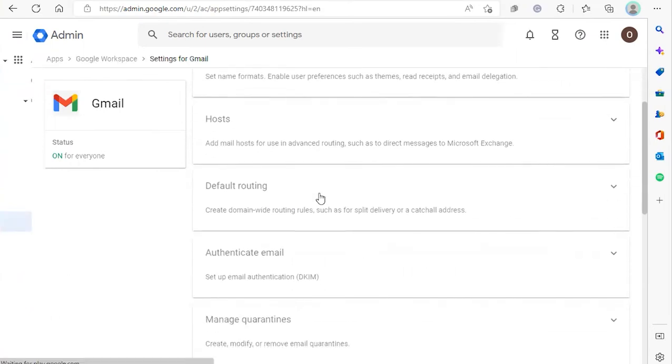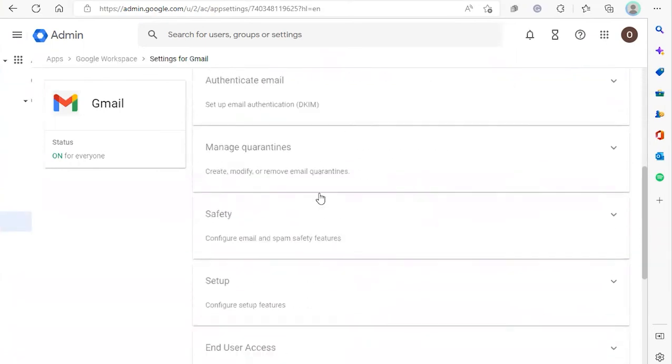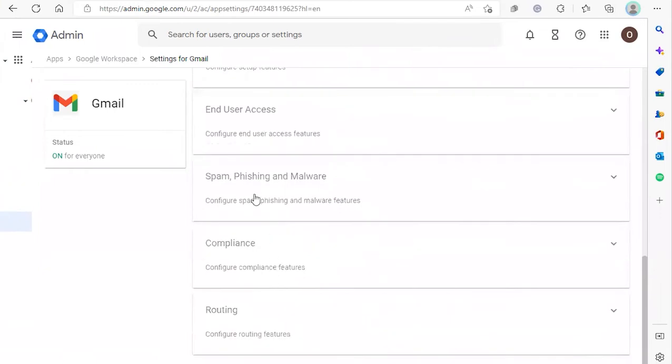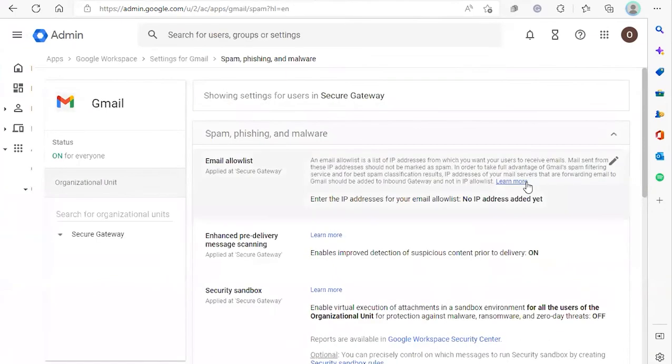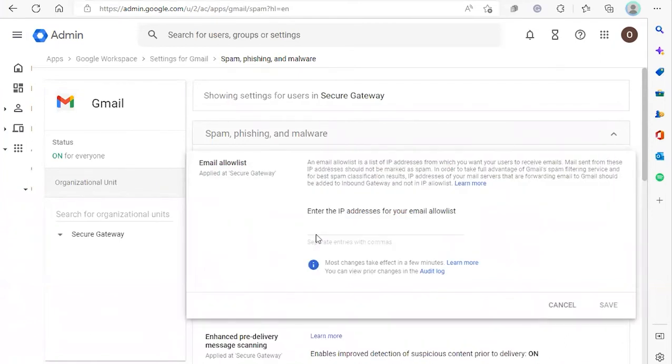We're going to scroll down until we see spam, phishing, and malware. We're going to click that. Under email allow list, we're going to add those IPs by clicking the edit icon.